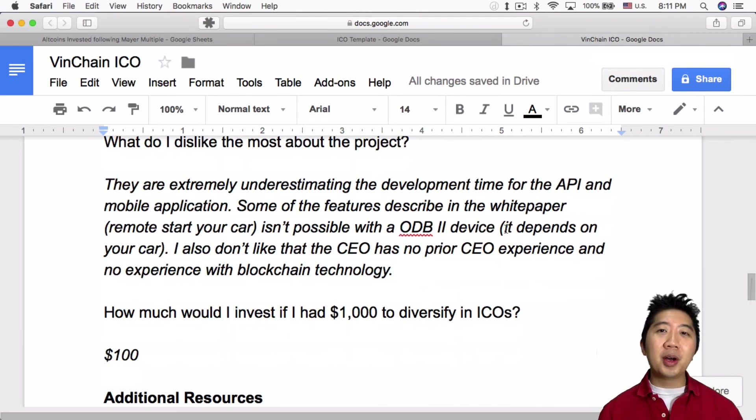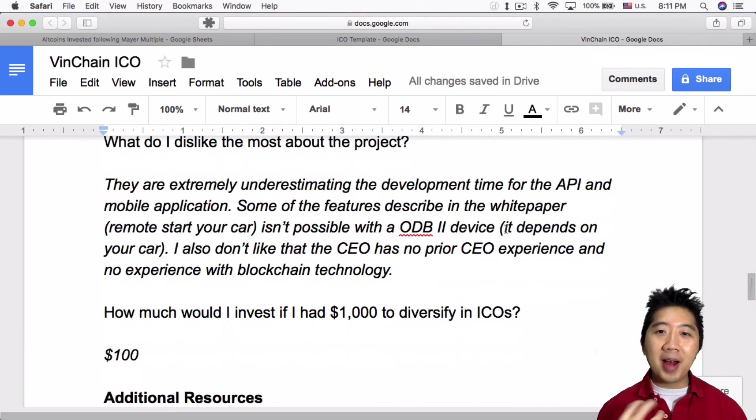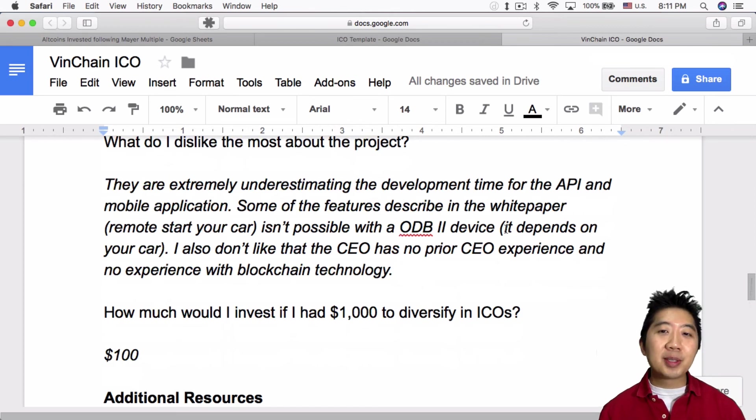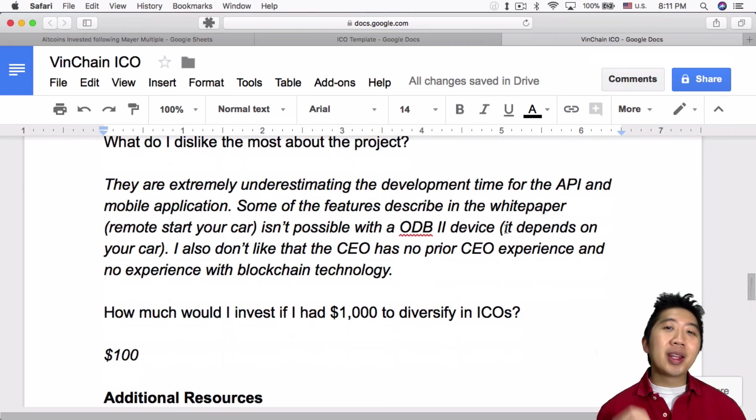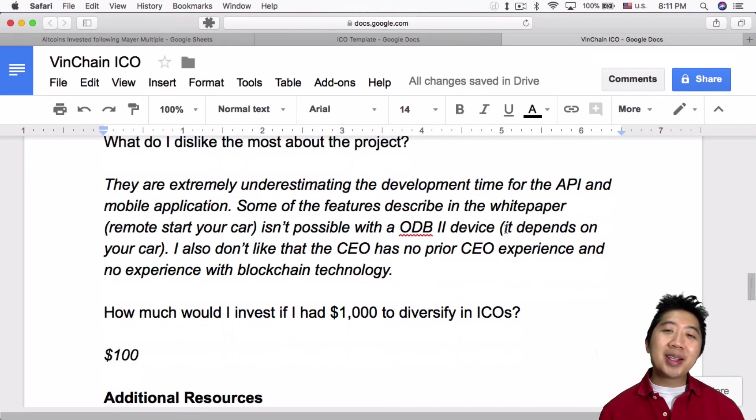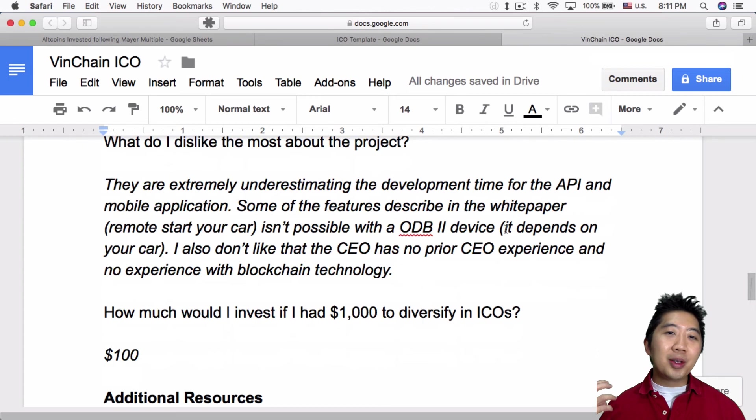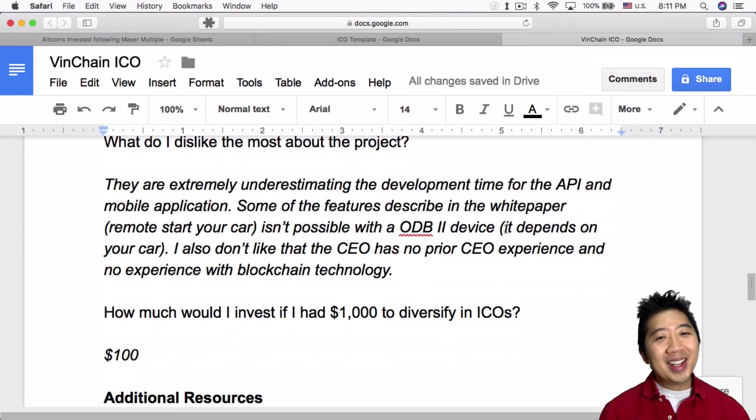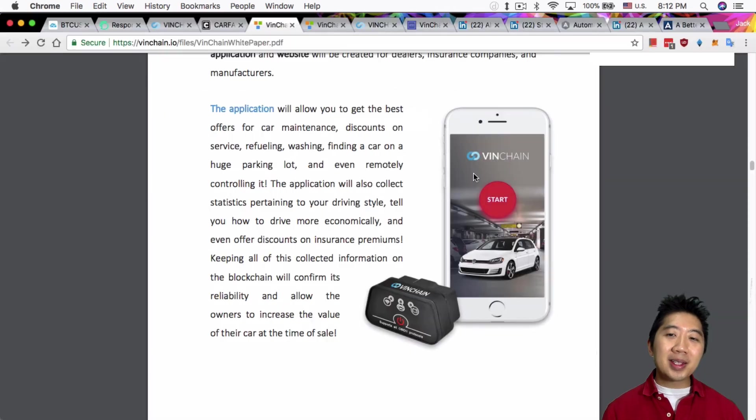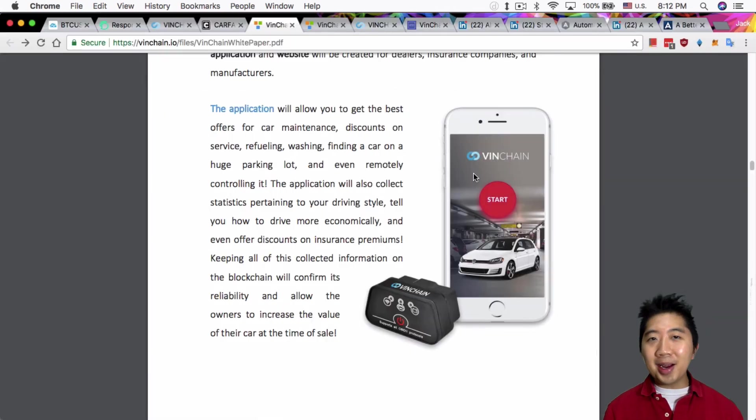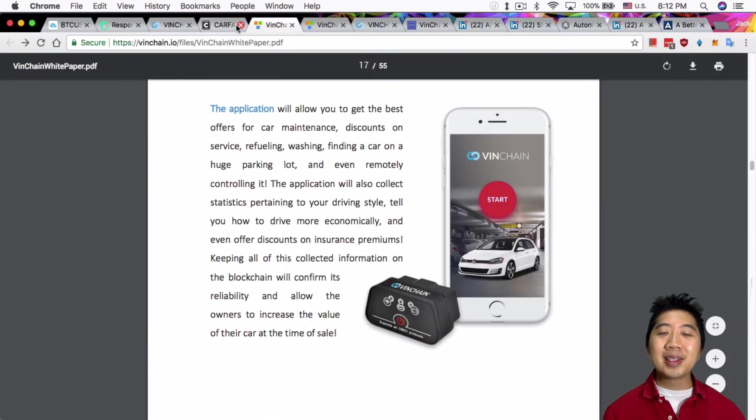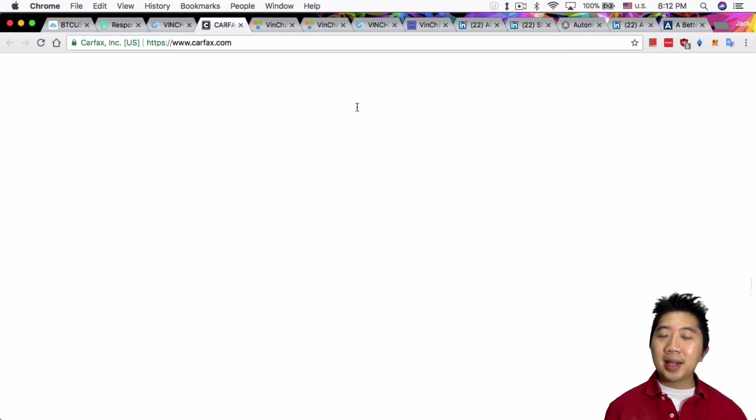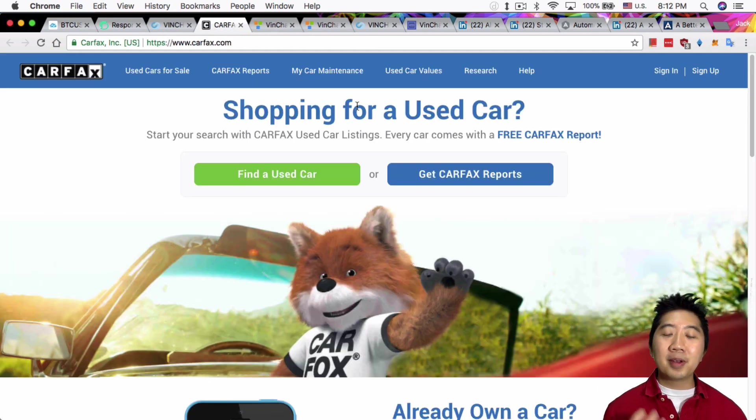So here's the key aspect that some people might want to know: how much would I invest? If I had a thousand dollars to diversify in ICOs, I would say a hundred dollars, just because I really truly like the project. But at the same time, will this project be something that's gonna change the world? I don't know. I think that as big as it sounds, it's not gonna really change the world because we already have existing platforms like Carfax that do these kind of things, even though they could try to do it much better. So we'll see.